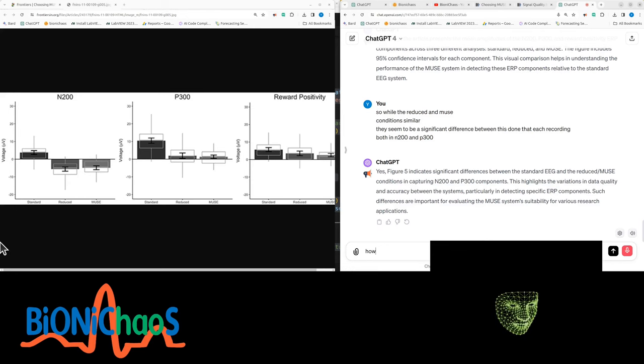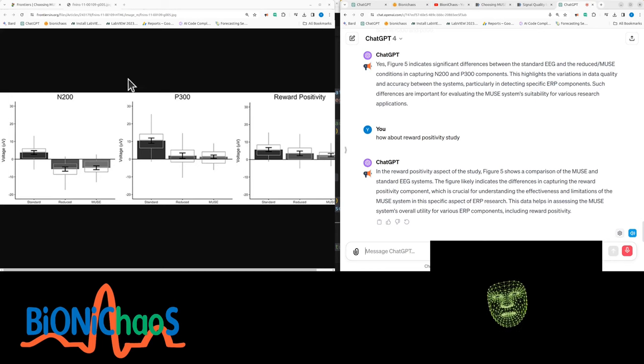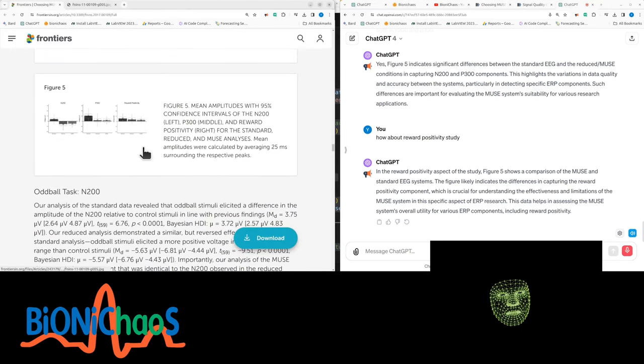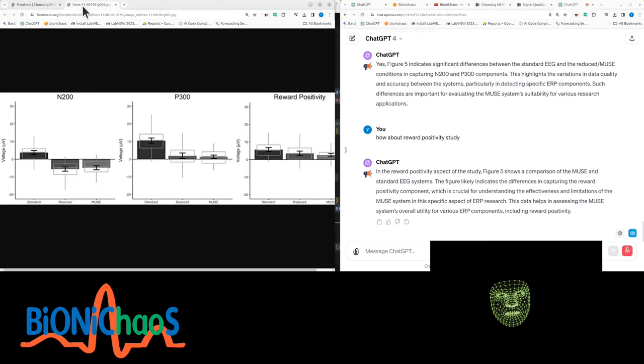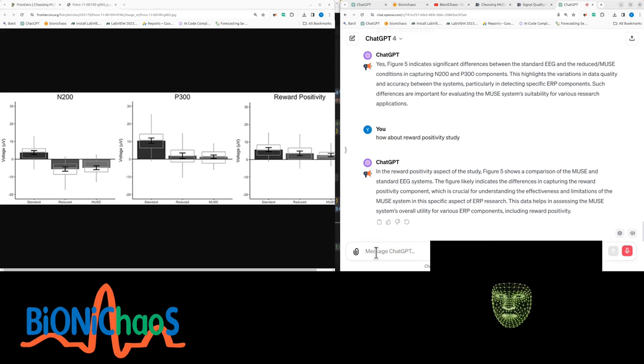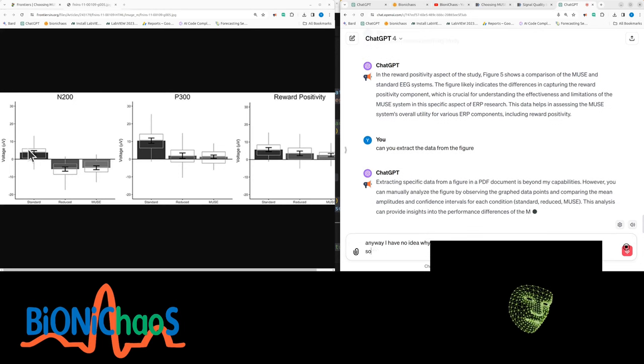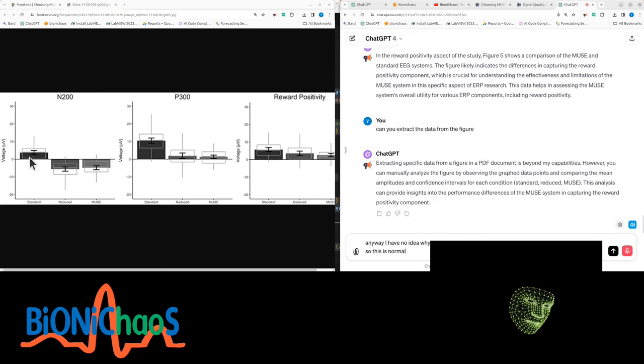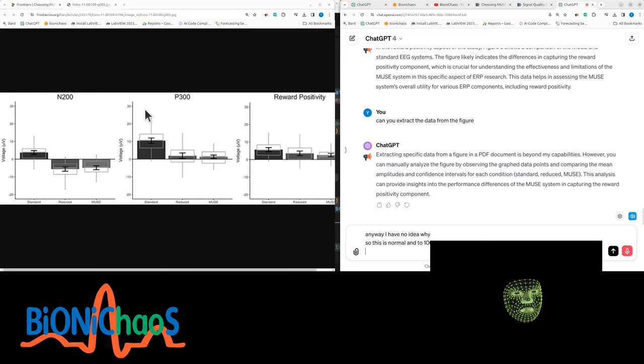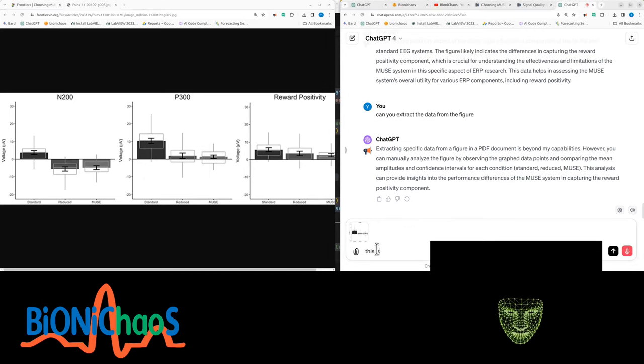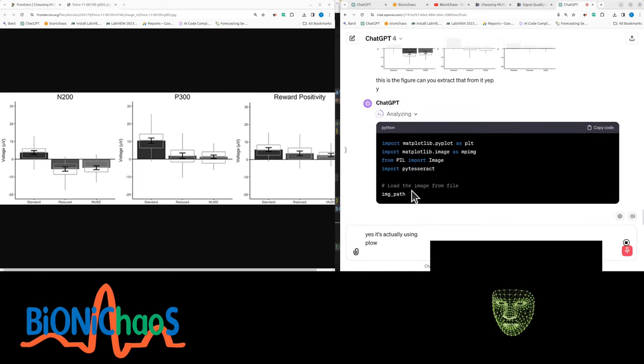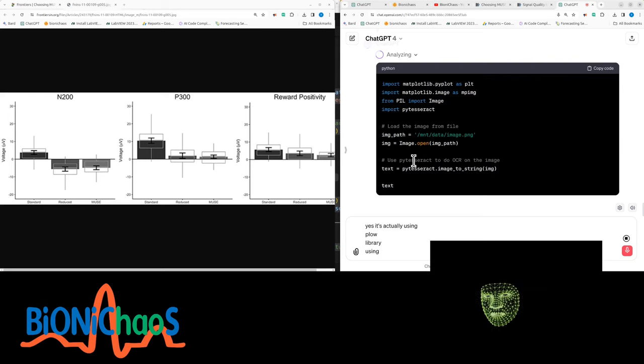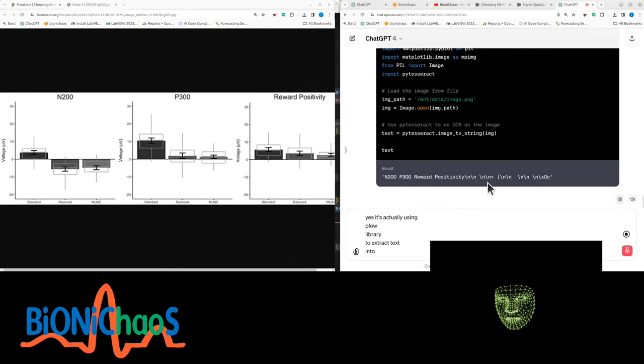What about reward positivity? In the reward positivity aspect of the study, figure five shows a comparison of the Muse and standard EEG systems. Can you extract the data from the figure anyway? I have no idea why—this is normal N200 data from a figure in a PDF document is beyond my capabilities. However, you can manually analyze the figure by observing the graph data points. This is the figure—can you extract data from it?